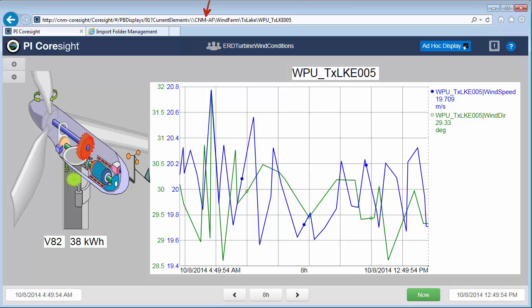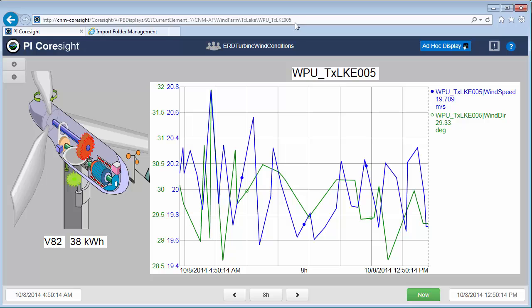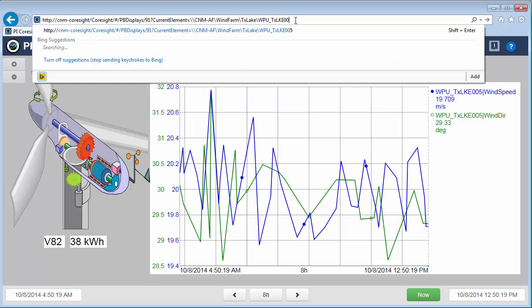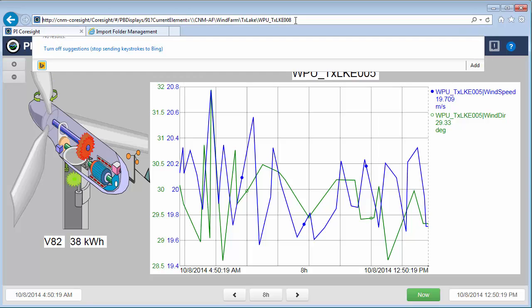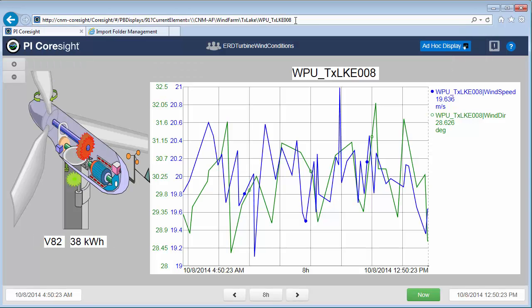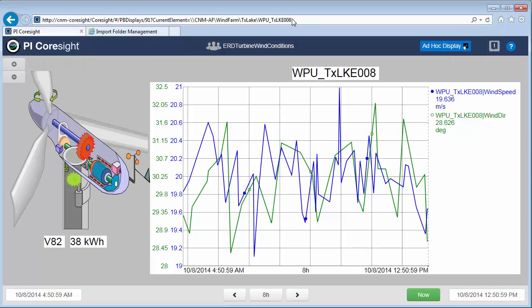And the rest of it is just navigating to that element through my AF hierarchy. This is the name of my AF server. Then I have my AF database, the parent element, and then the different elements that my element relative display is based off of. Right now you can see that I'm looking at the fifth turbine. Let's take a look at the eighth one.